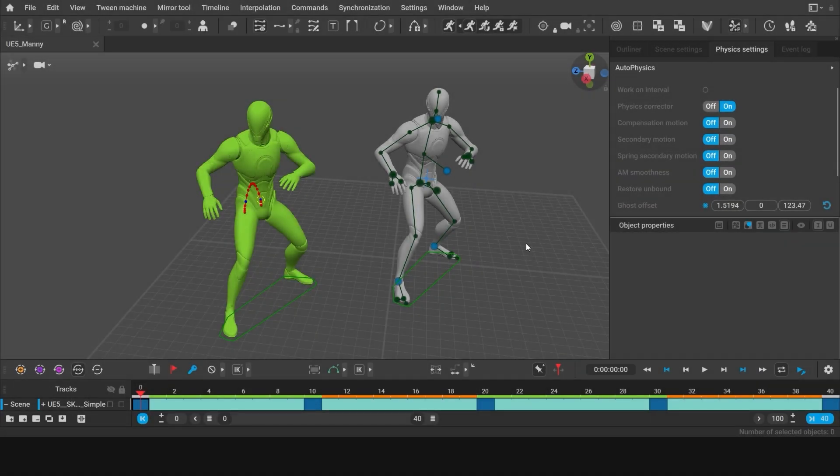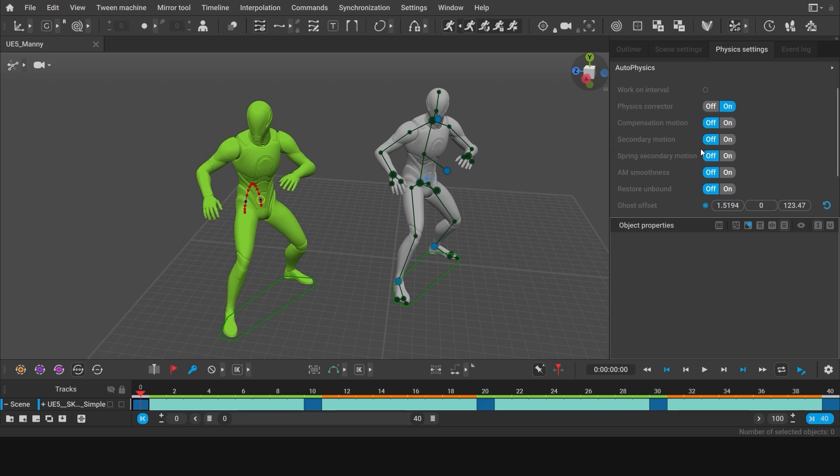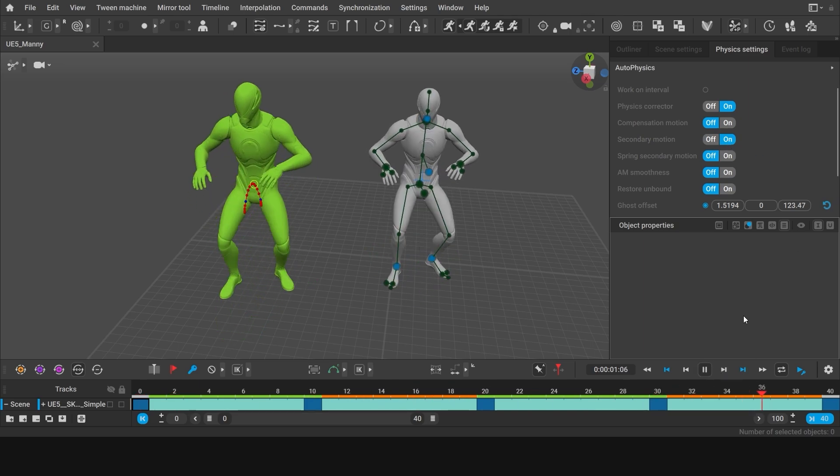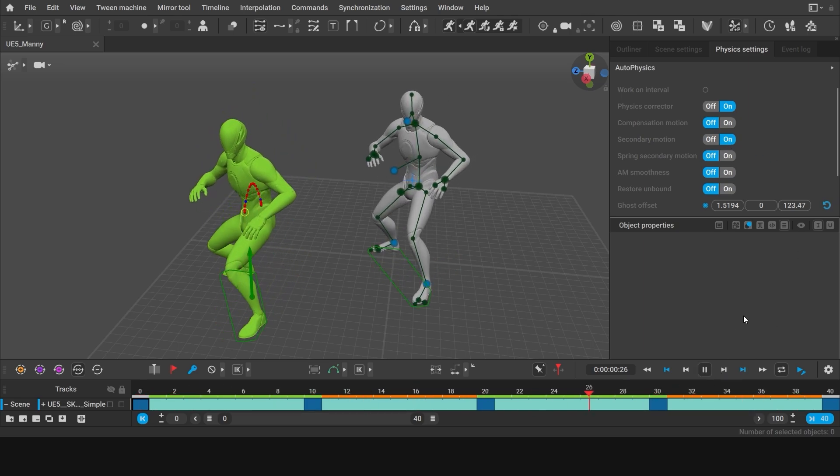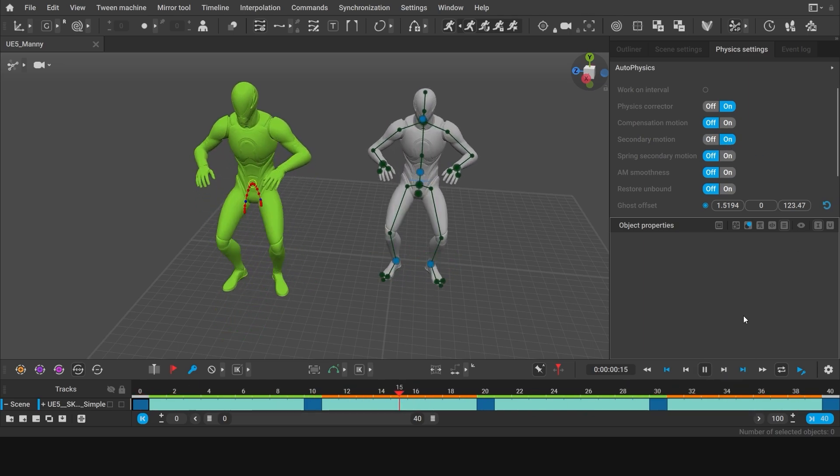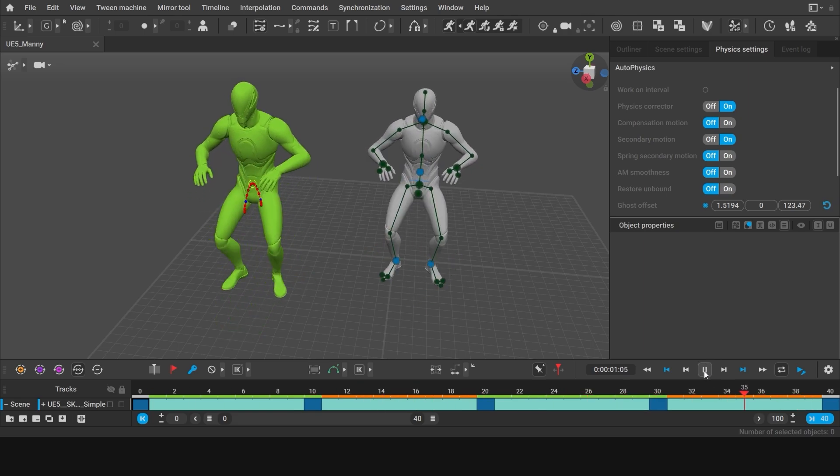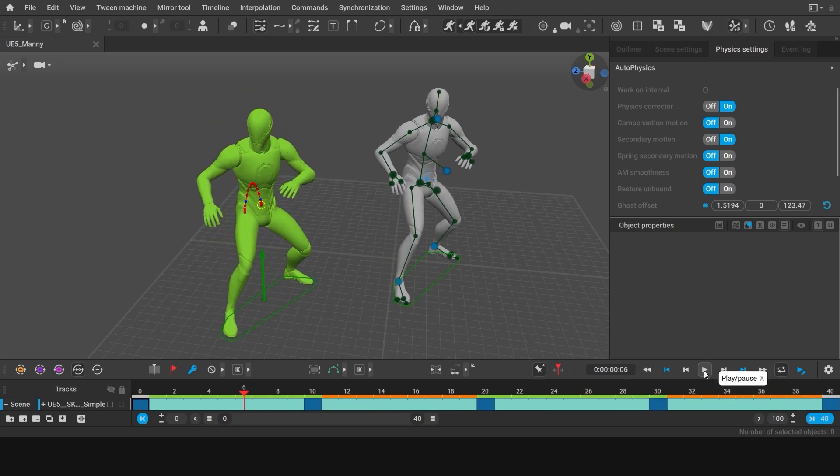Now, let's add another physics algorithm to our animation: Secondary motion. When you first enable it, nothing changes in the animation. That's because you have to set which body parts will be affected by the secondary motion and to what extent.